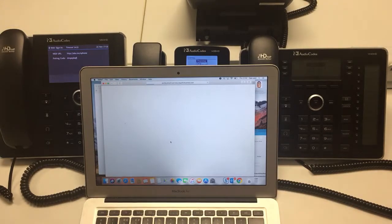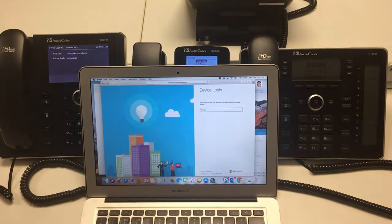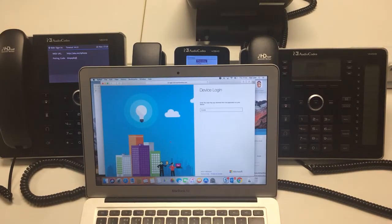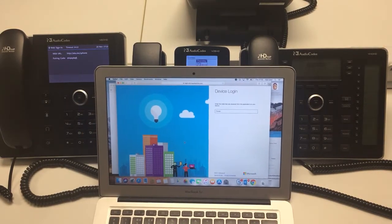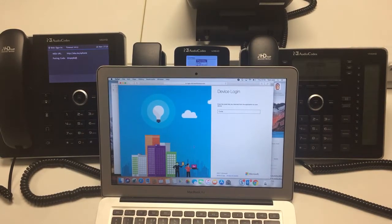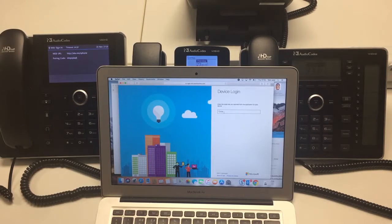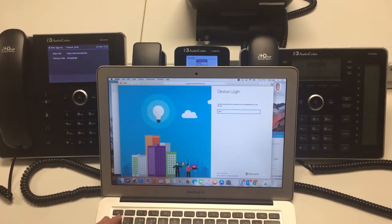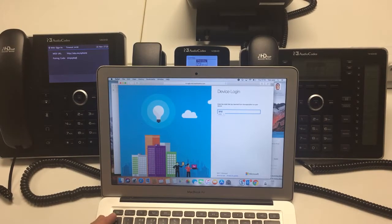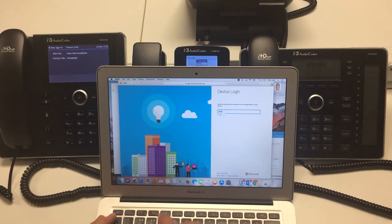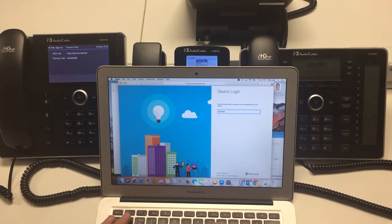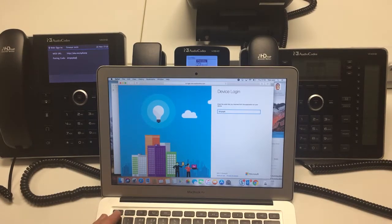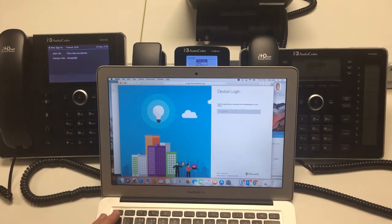Okay, so it's now asking me to enter the pairing code which in this case is DMP QSK QFJ.